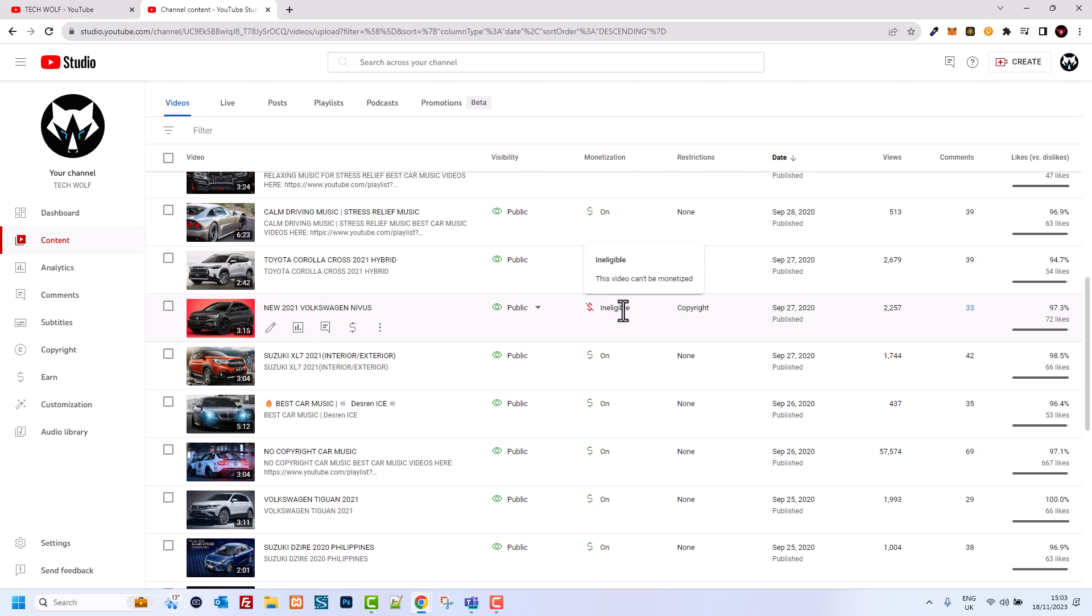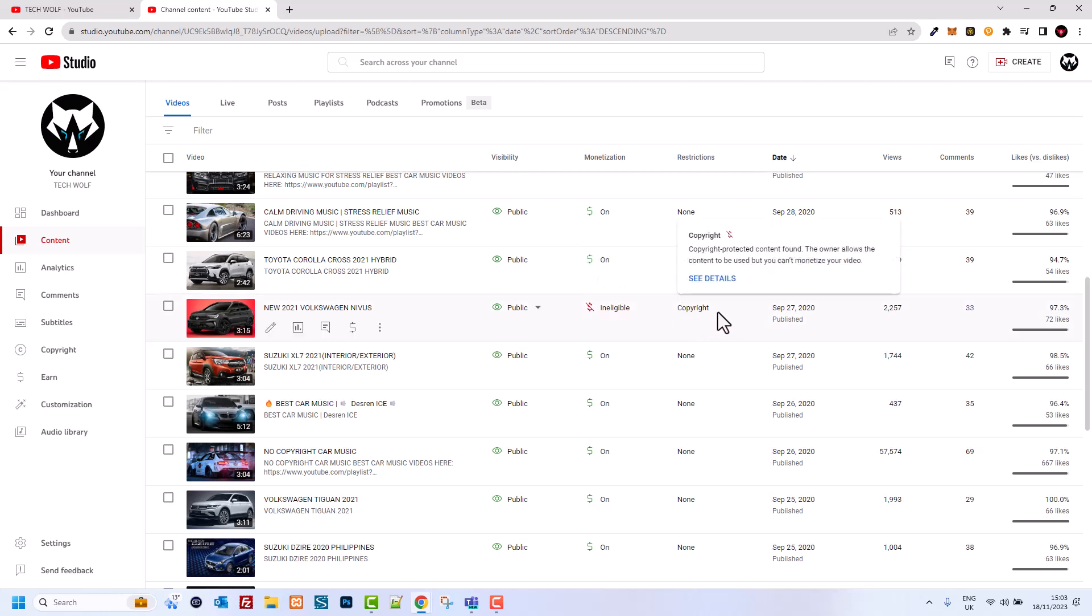I have this video New 2021 Volkswagen Nivus and it is ineligible for monetization. As you see, this video cannot be monetized because of copyrights and I received this copyright claim from YouTube that my video has a copyright song in it.